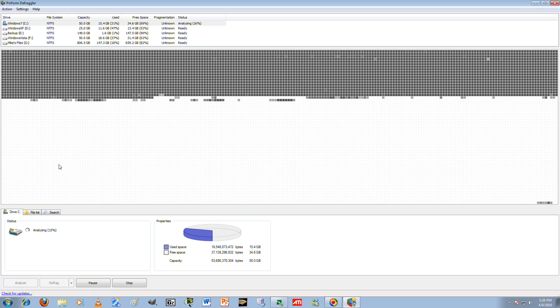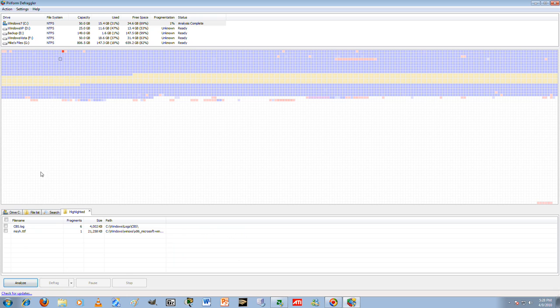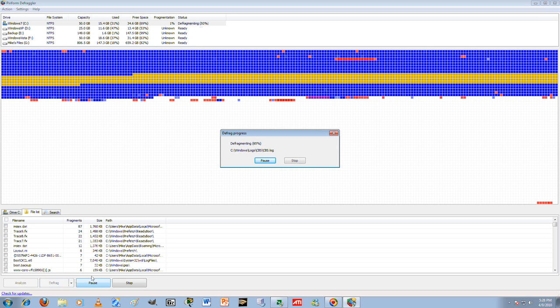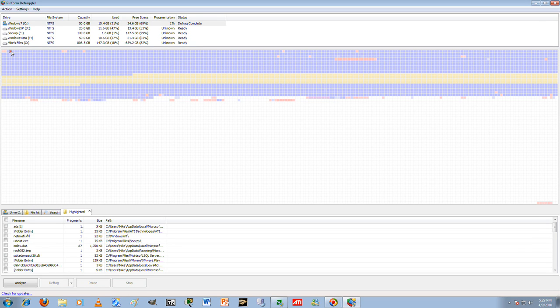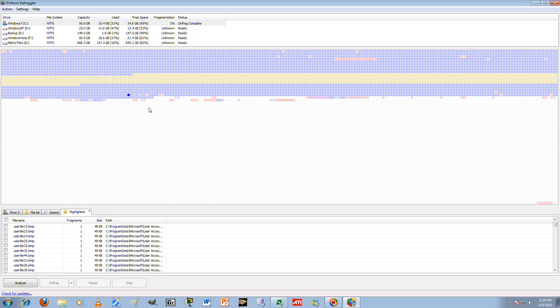If you want to, you can go ahead and just select specific files. Like this one's fragmented into six fragments. This is not fragmented, this one right here. But this one is, so if you do that, defragment, and it won't be fragmented anymore, wherever it is.